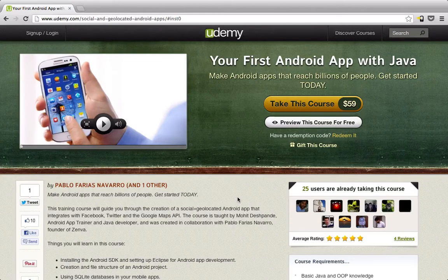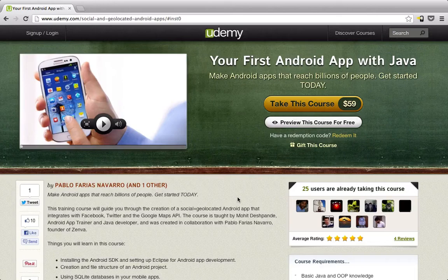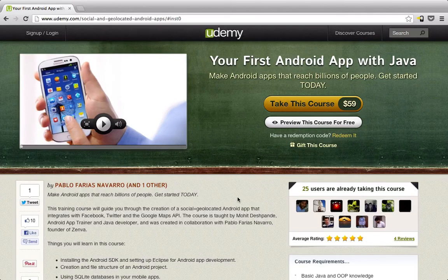I noticed that over 100,000 of you guys have seen my video on YouTube on how to create your first Android application, and I think about over 500 of you guys liked it. So if you really liked that video, then you're going to really like this course.